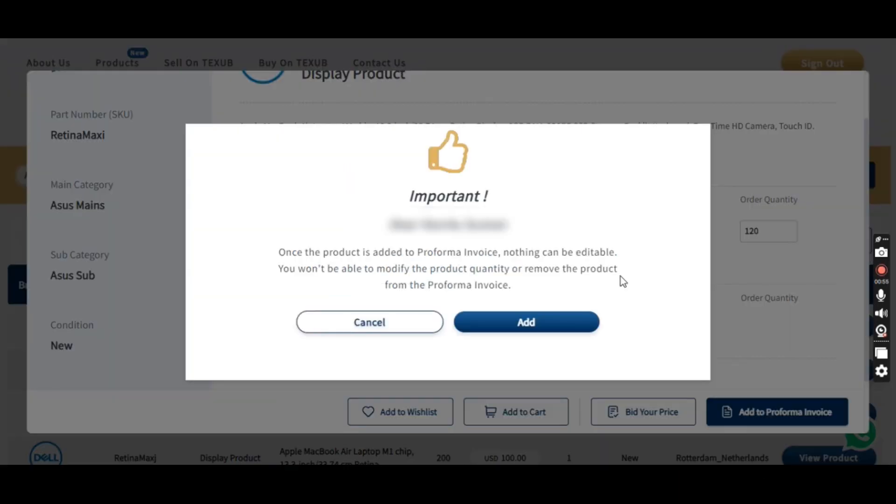Step 3. Read alerts. But hold on, before moving forward, make sure to read any alerts or notifications that may appear. It's important to be aware of any special instructions or information related to the product or the order process.